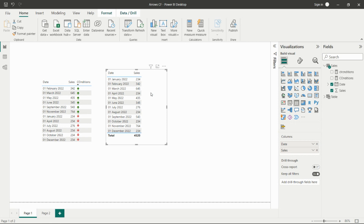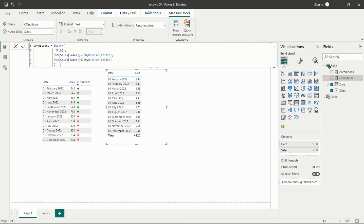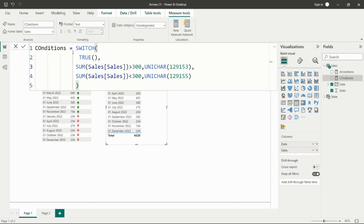We'll create a measure for the arrows. We have two conditions, so we write a measure for which condition shows which arrow. We can use the SWITCH function or IF-ELSE — I'm using SWITCH. Inside SWITCH(TRUE, ...), I write: if SUM of Sales column from the Sales table is greater than 300, return the Unicode character for the upward arrow.